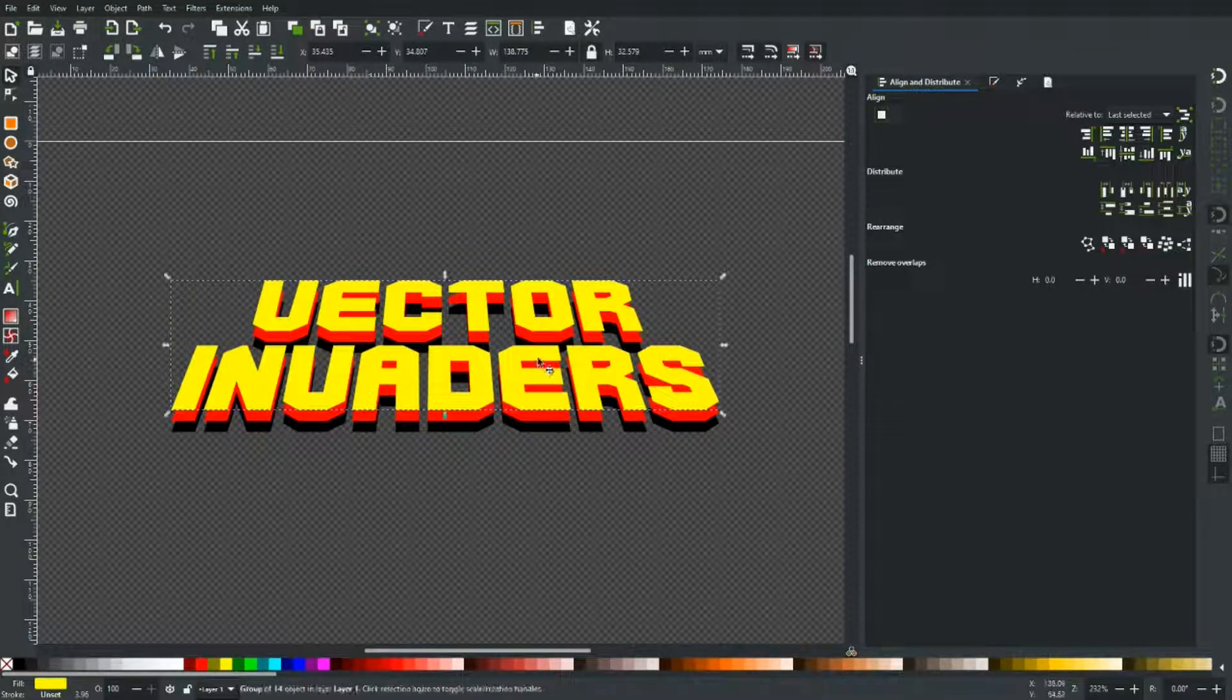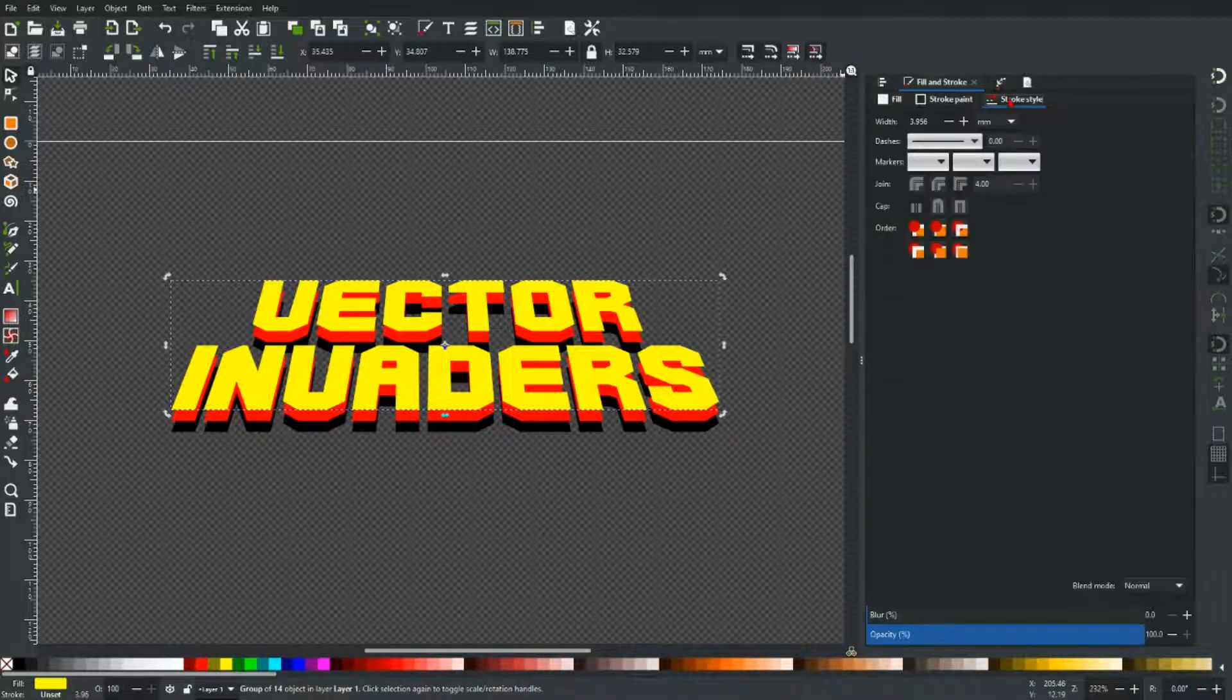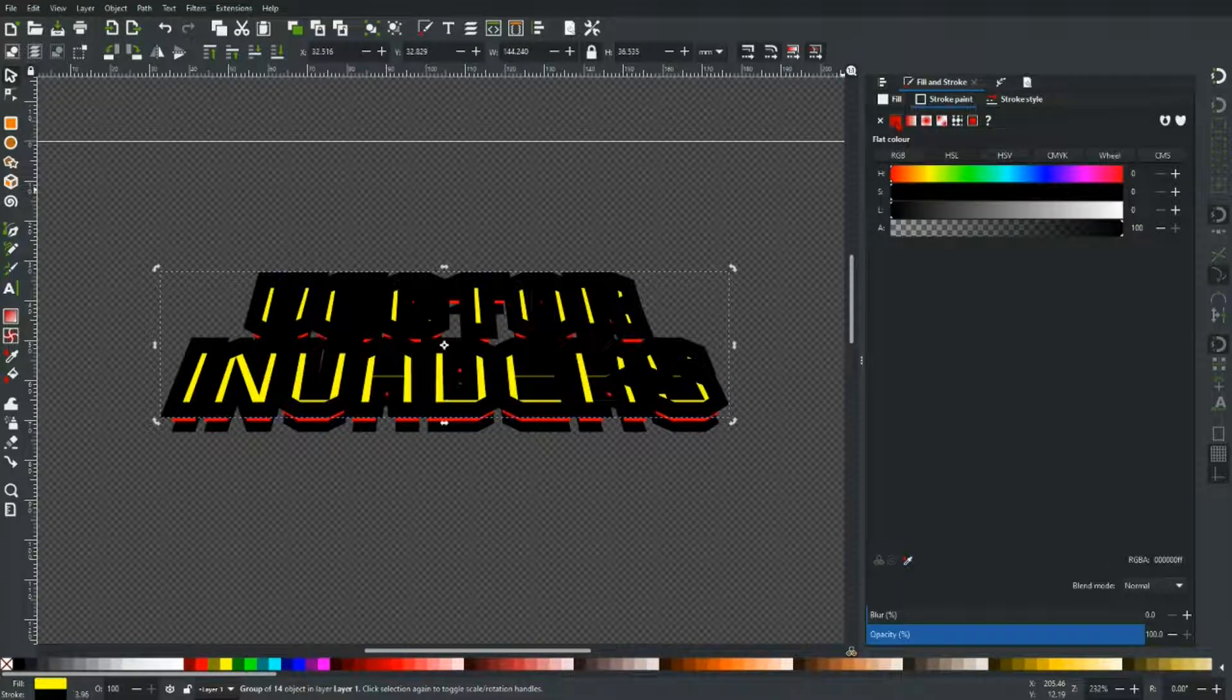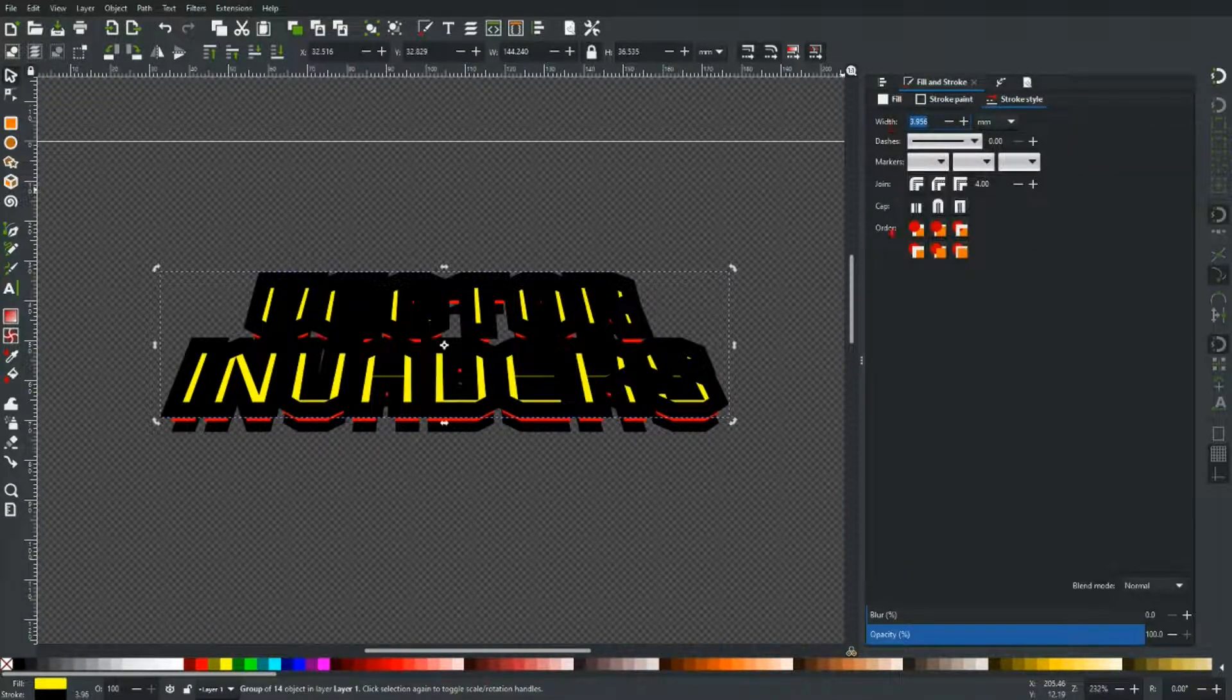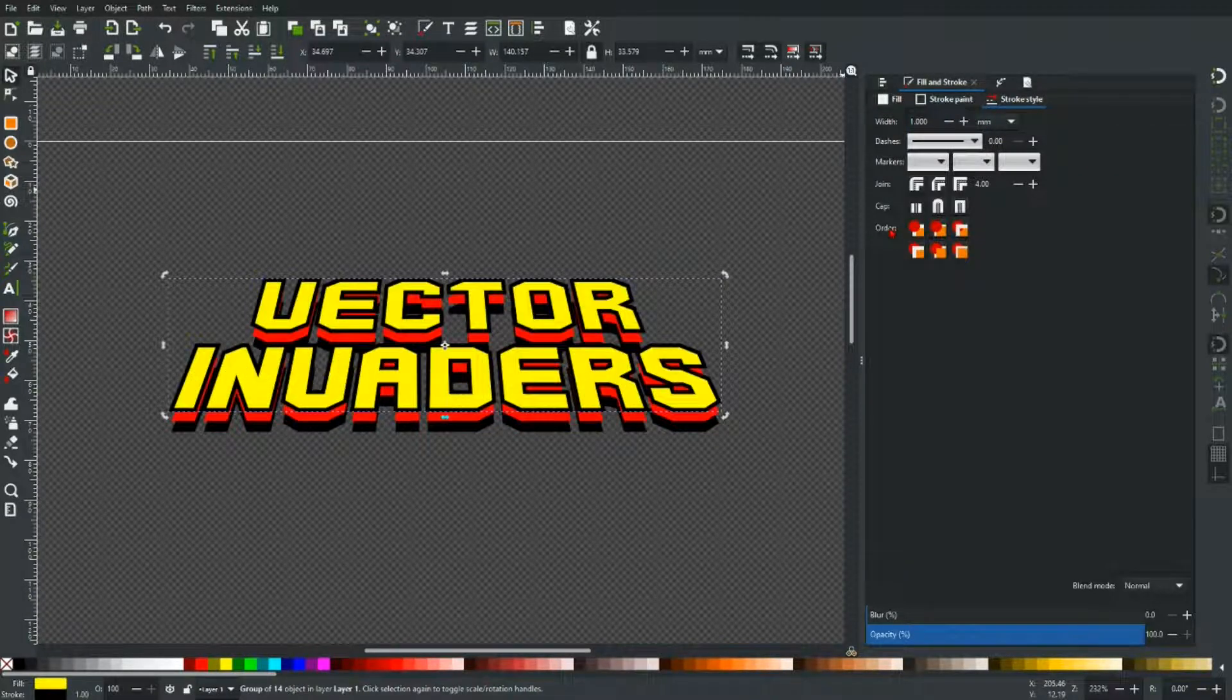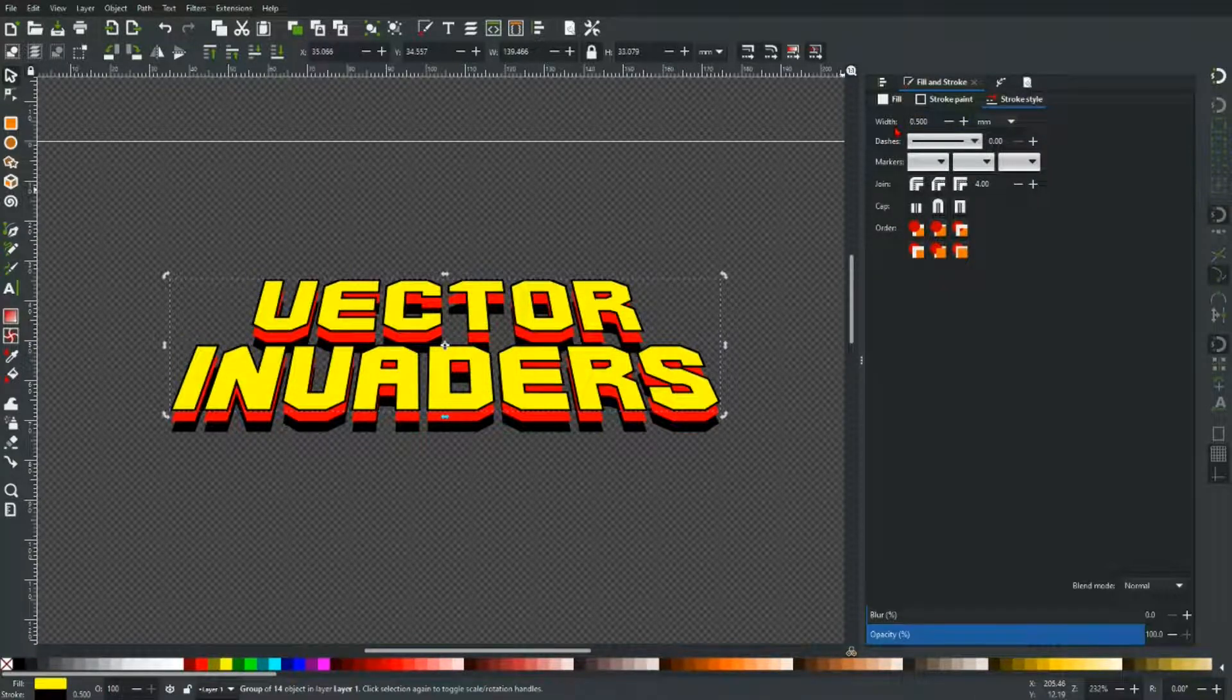And then we're going to add to the top one a stroke. Stroke style. Let's go one millimeter. Let's see what that looks like. It's not bad. Let's go 0.5. That's even better.